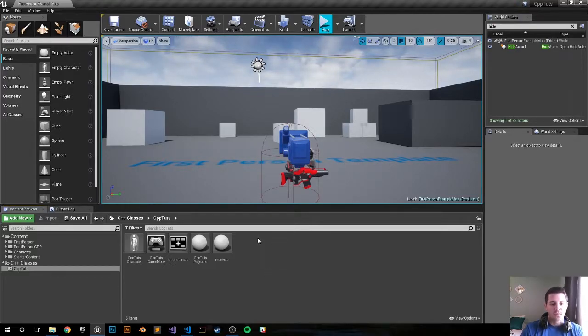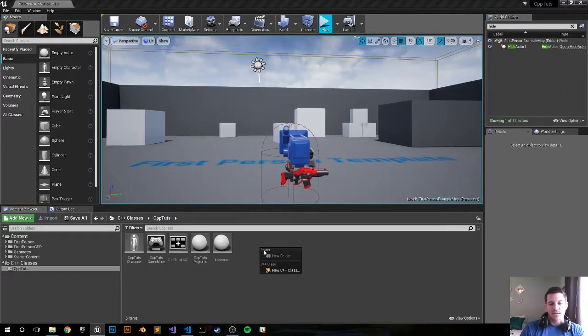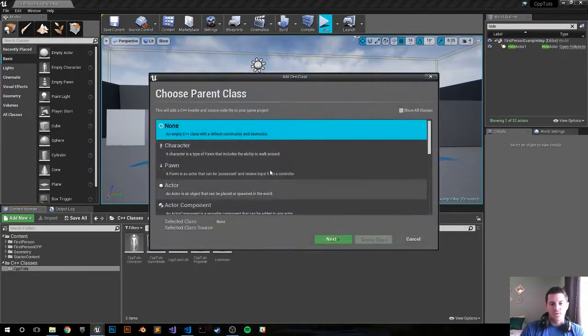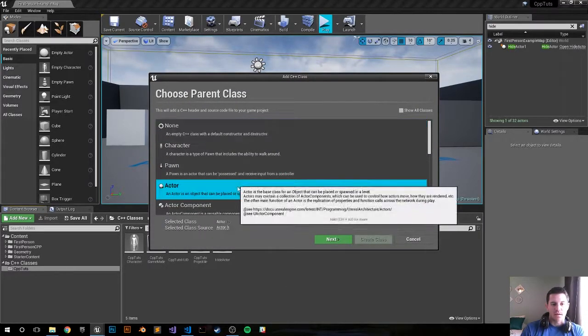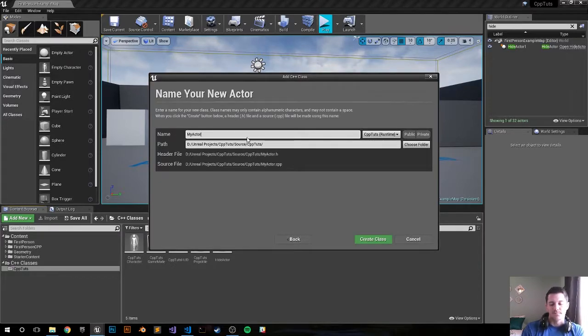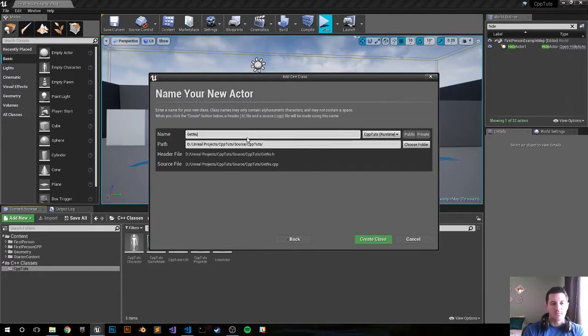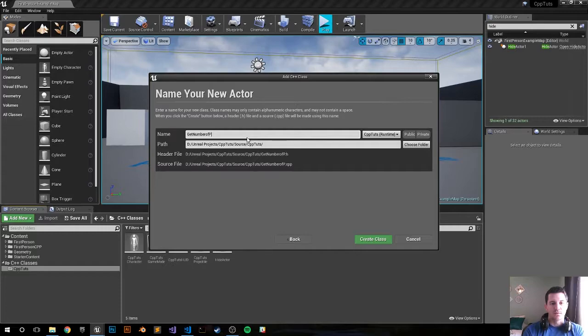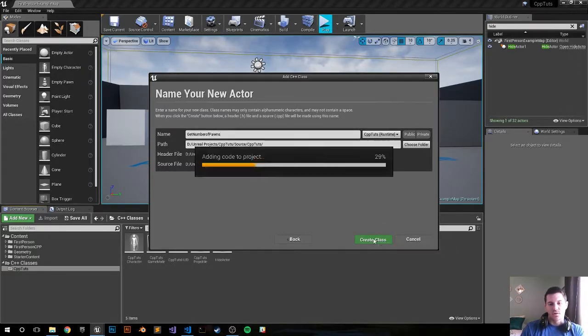Let's go ahead and create a new class - new class, actor, a number of pawns or get number of pawns, create the class.